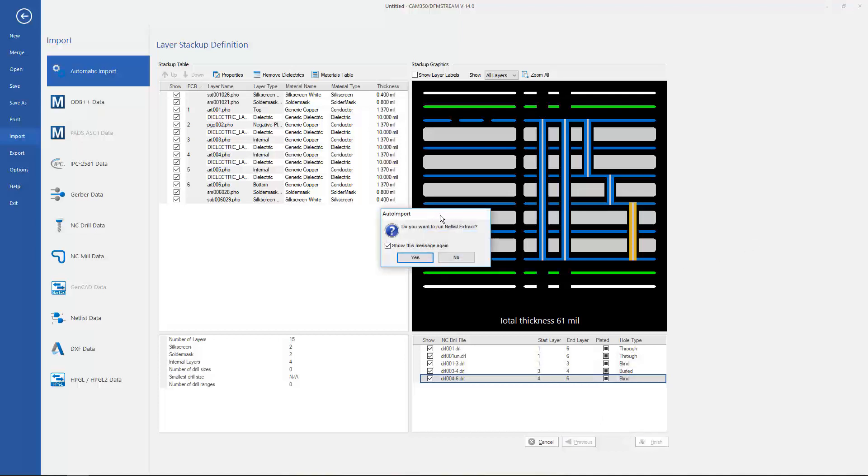There is an option to extract a netlist at this point. You can either answer yes or no, depending on whether you're just viewing the data or if you want to run some sort of analysis. Let's say no for right now.